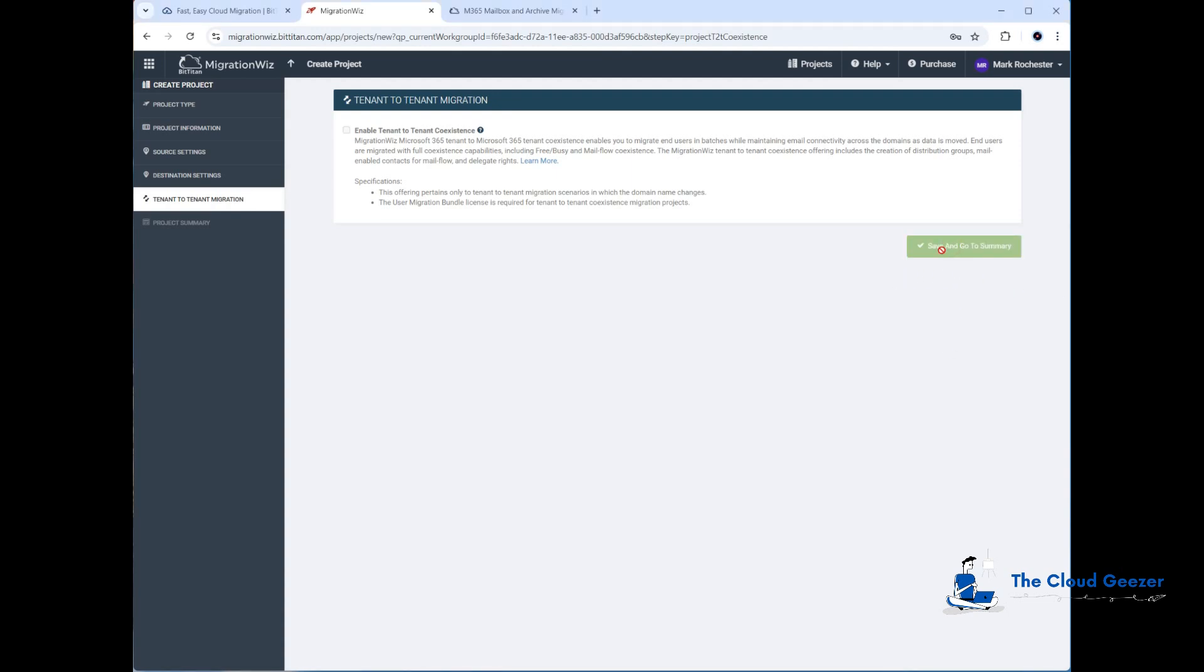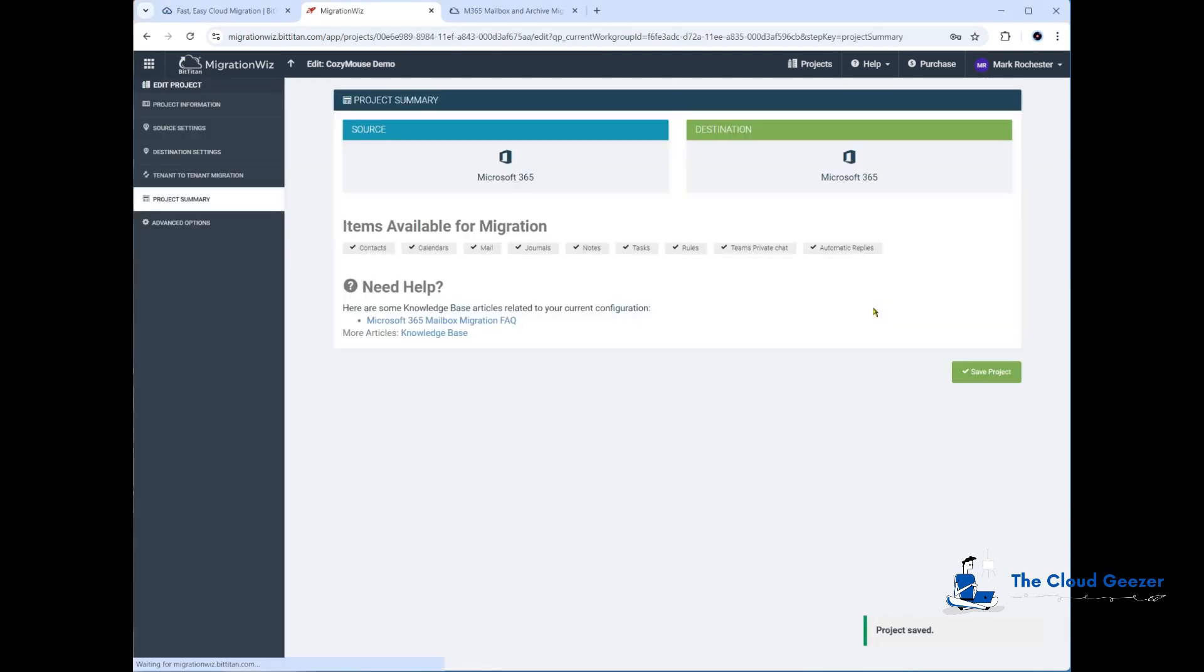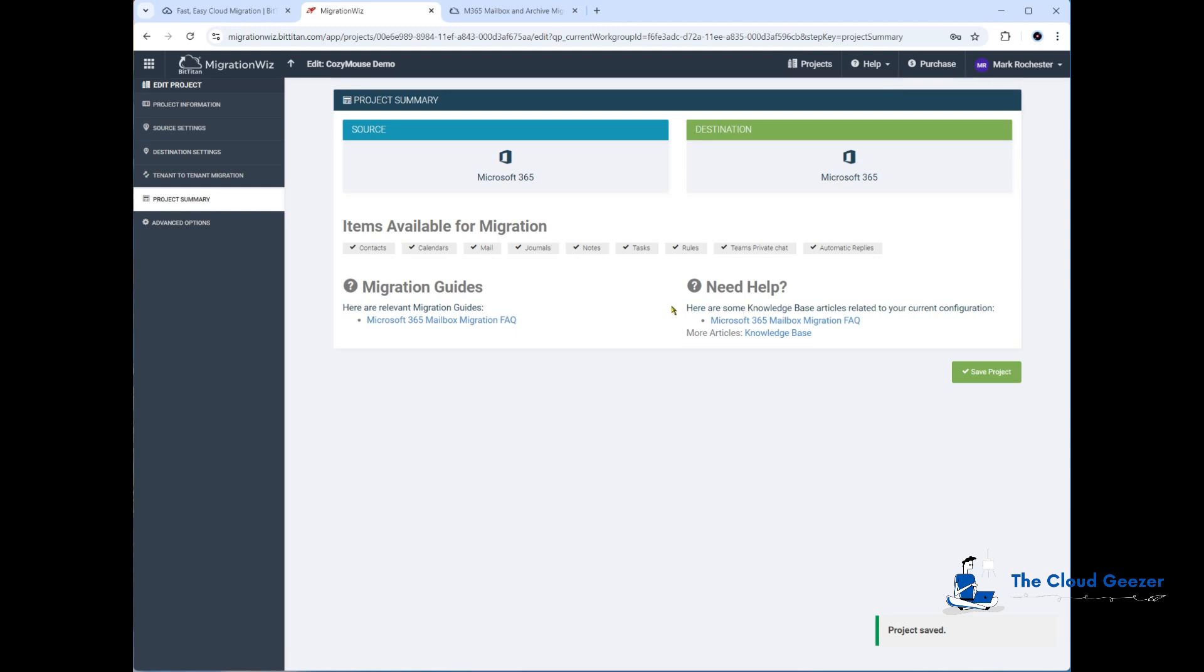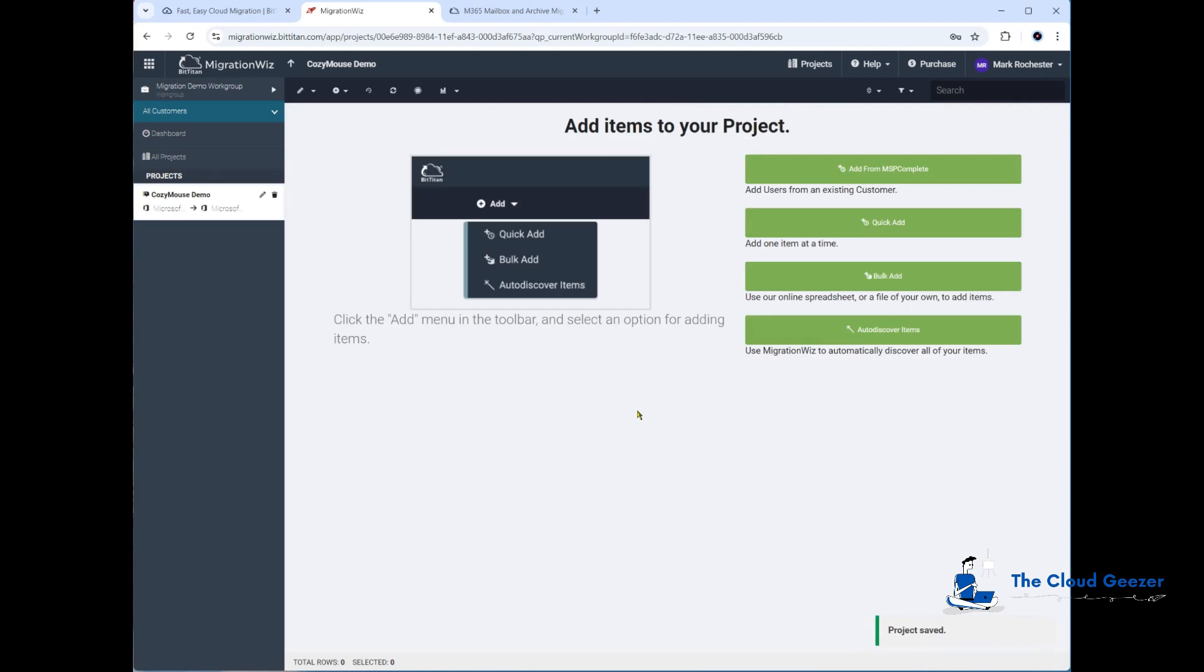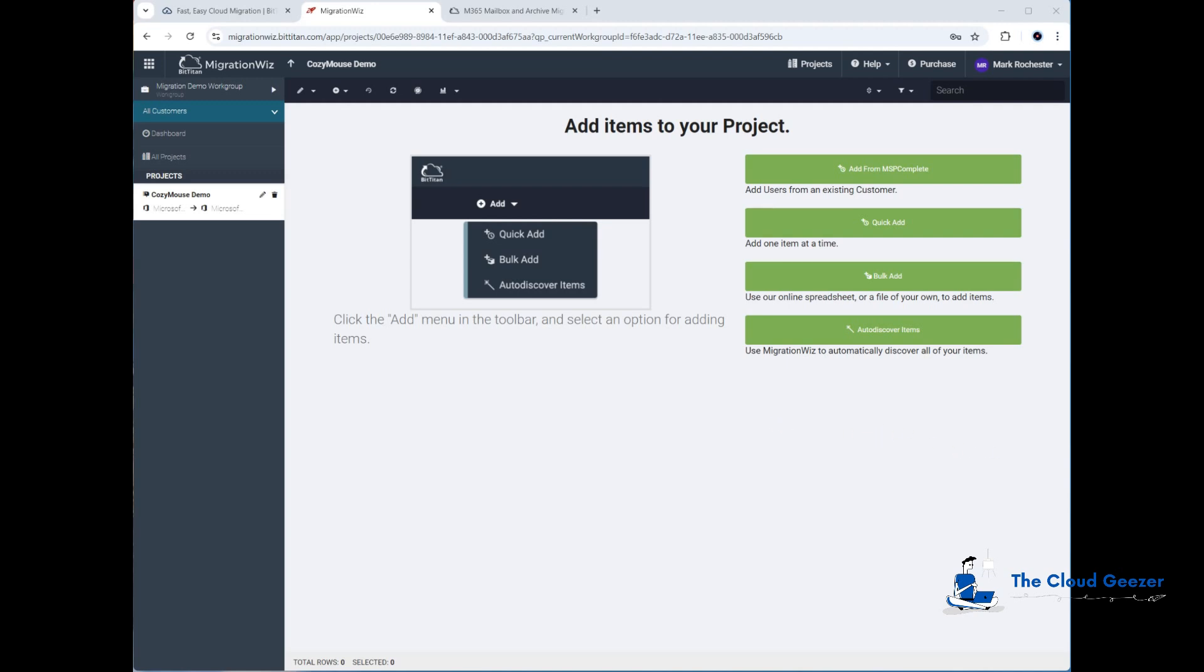It'll take us into this screen where we can hit the save project. All going well, we'll get the option to add things in there. There we do—good. It's happy that it's taken those details in, and we can now go ahead and add all the mailboxes we want to put into the project. Thank you for watching. Hope that helps with a nice smooth and easy creation of a MigrationWiz project for what you require in the source and the target tenant. Thank you.